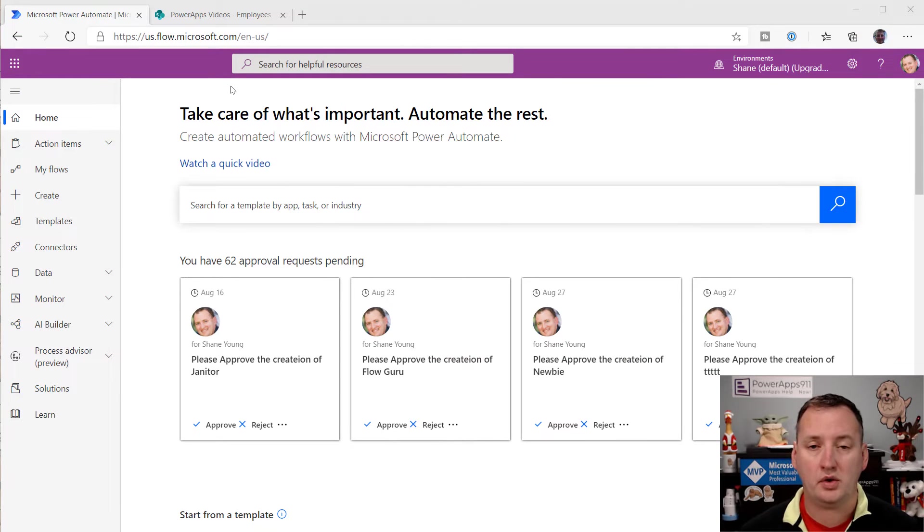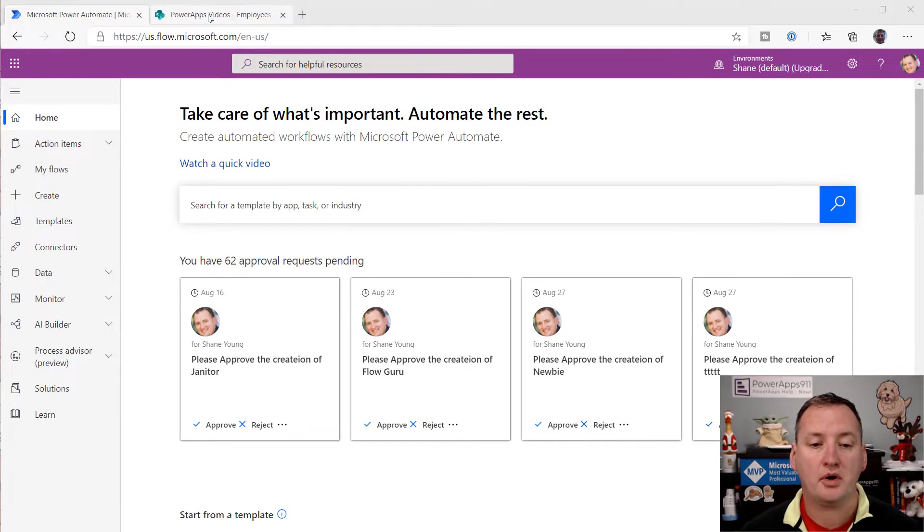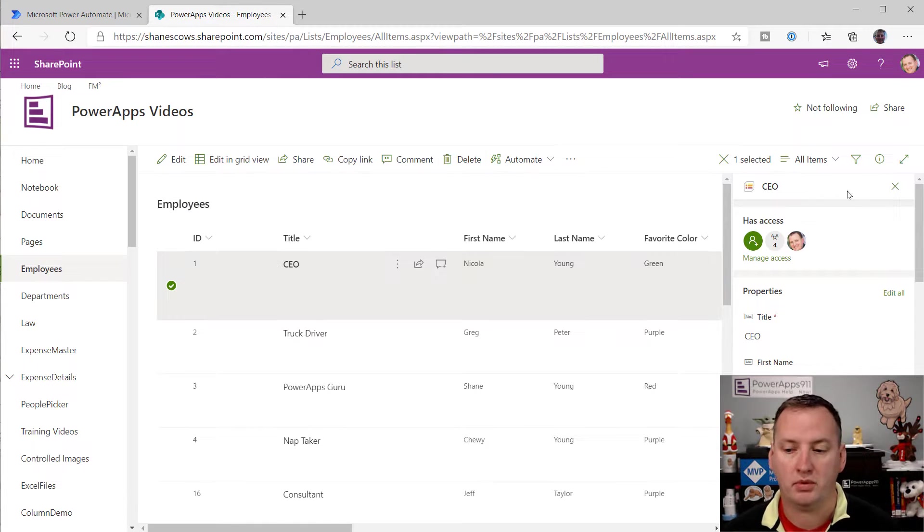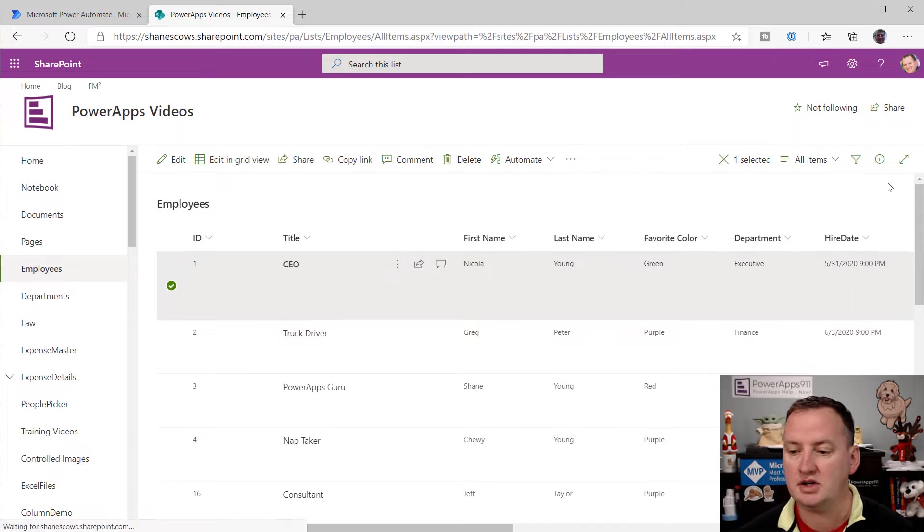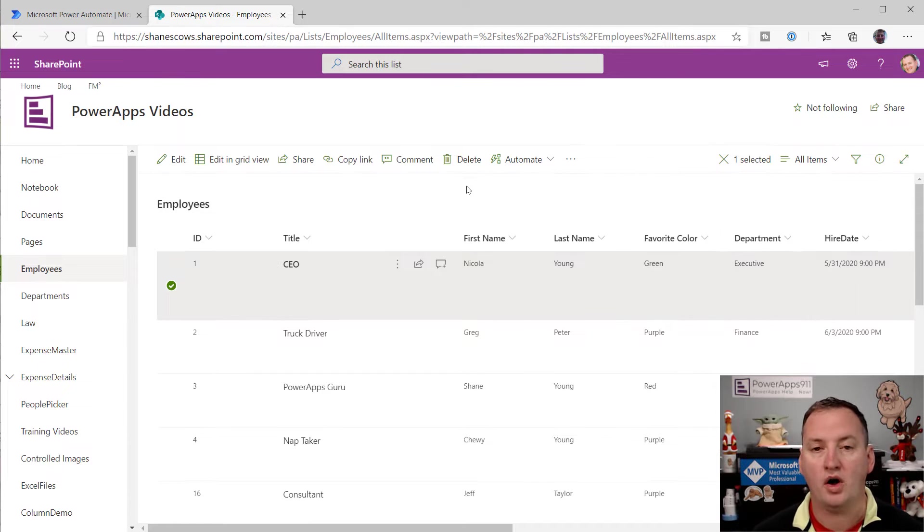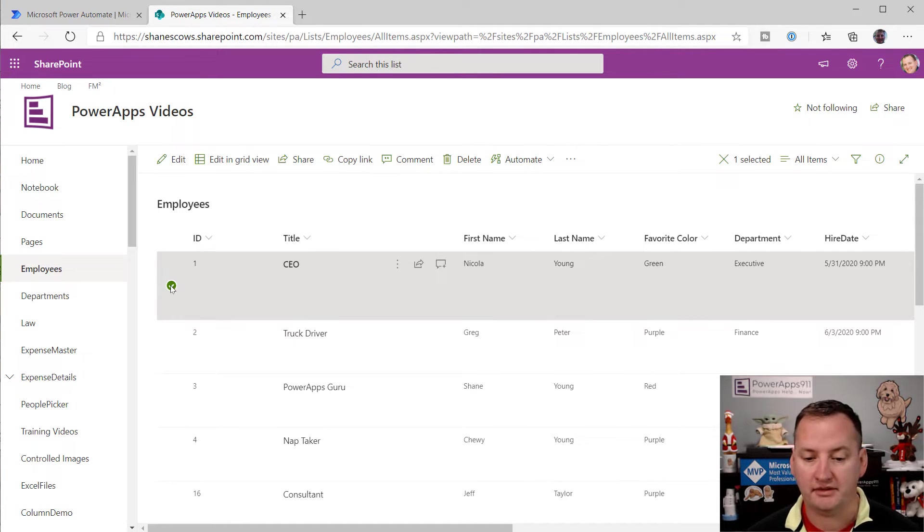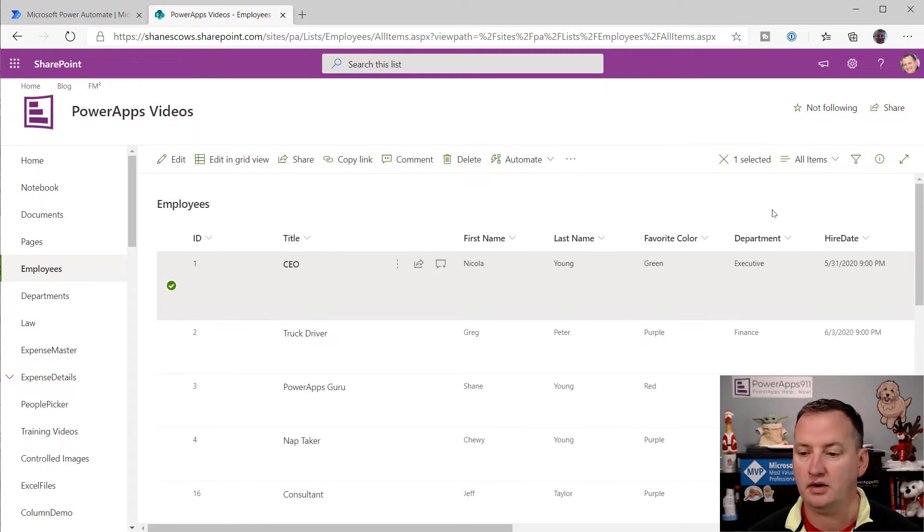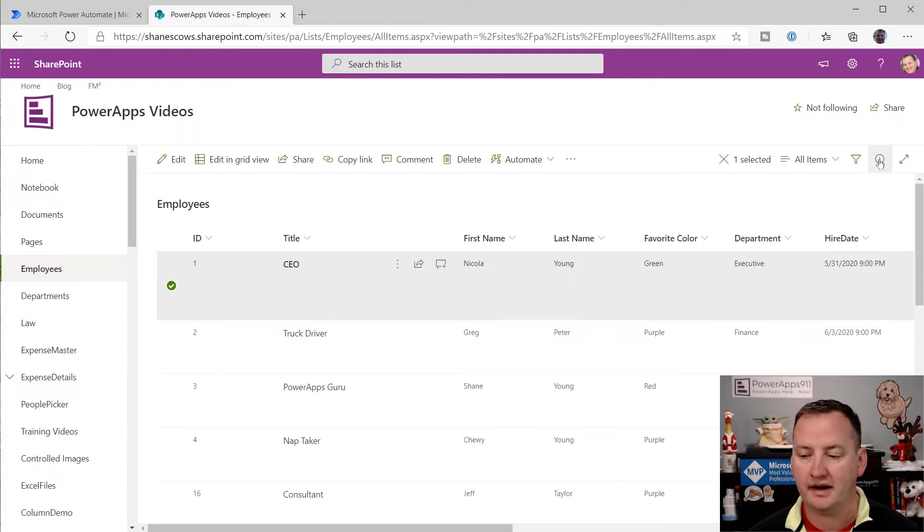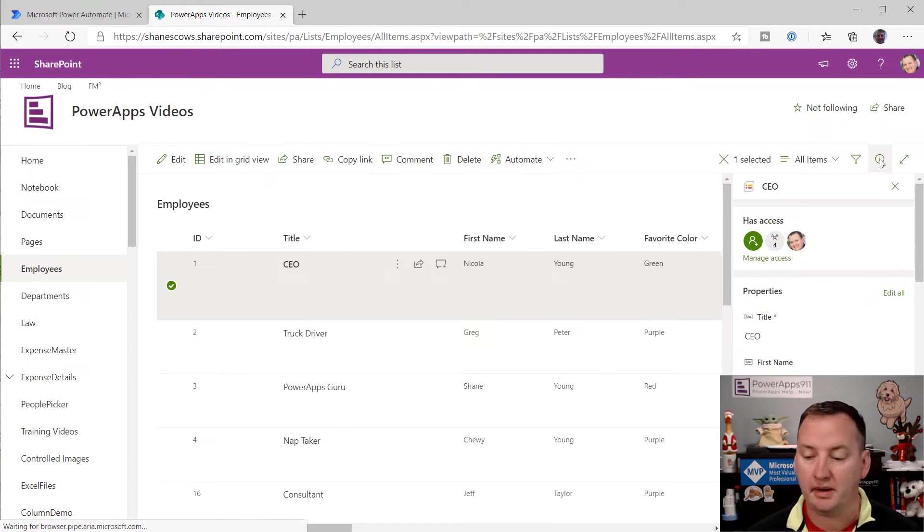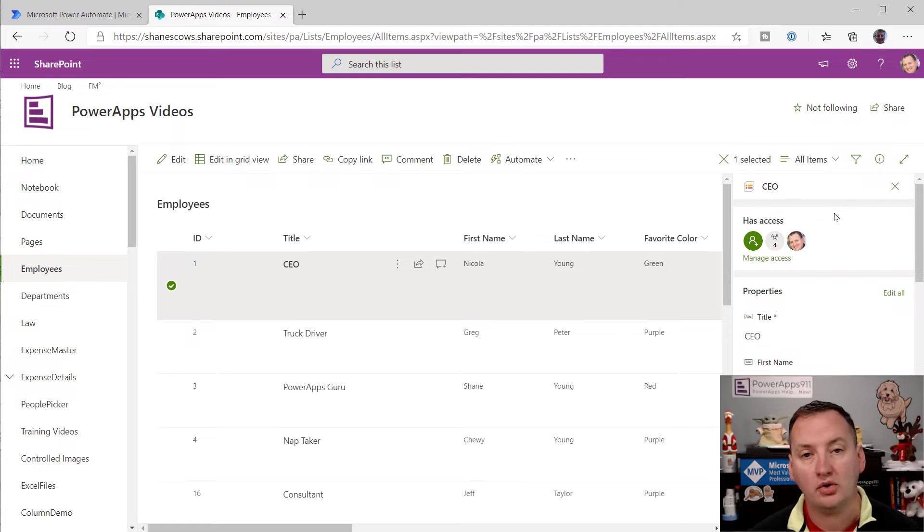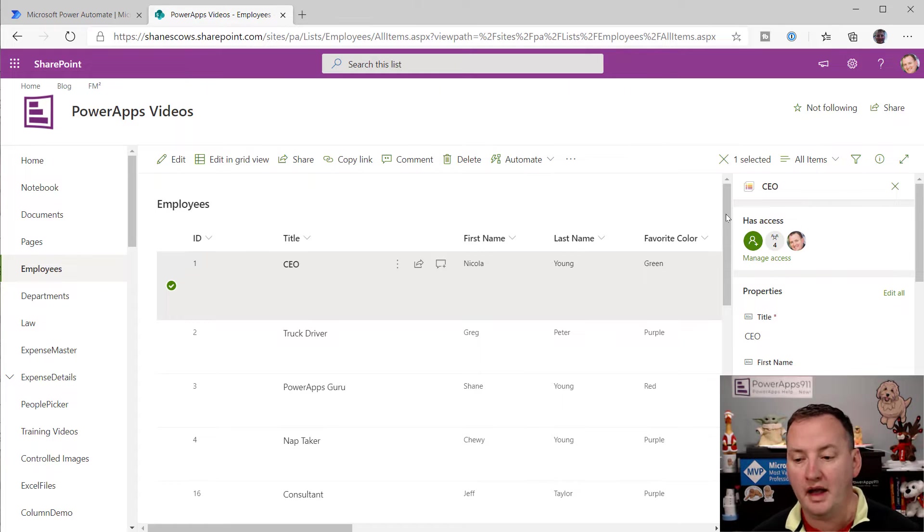We'll switch over to my desktop and take a look. The first thing I want to do over here on my desktop is just flip over and let's look at a SharePoint list for a second and just talk about what we're going to replicate. So if you come into SharePoint and you select a specific item, we'll choose Nicola's record here.